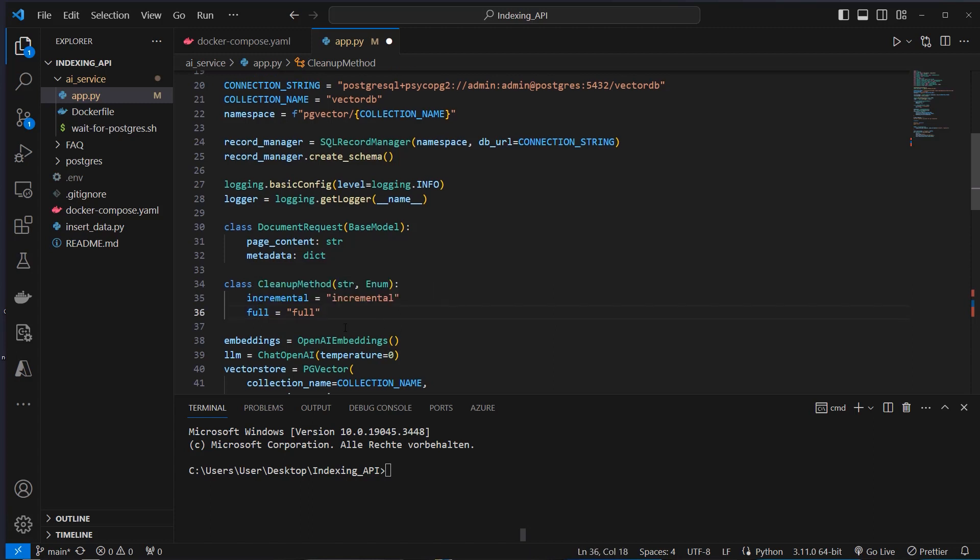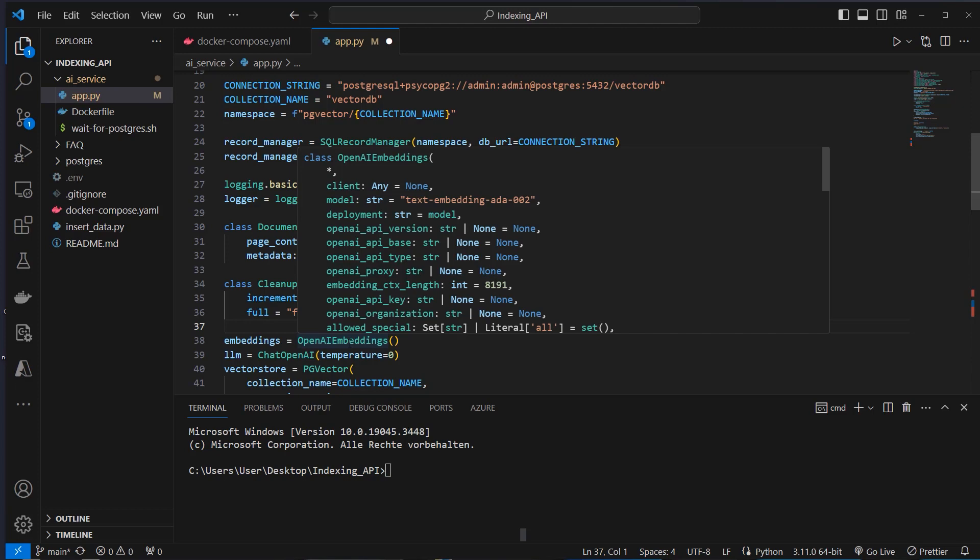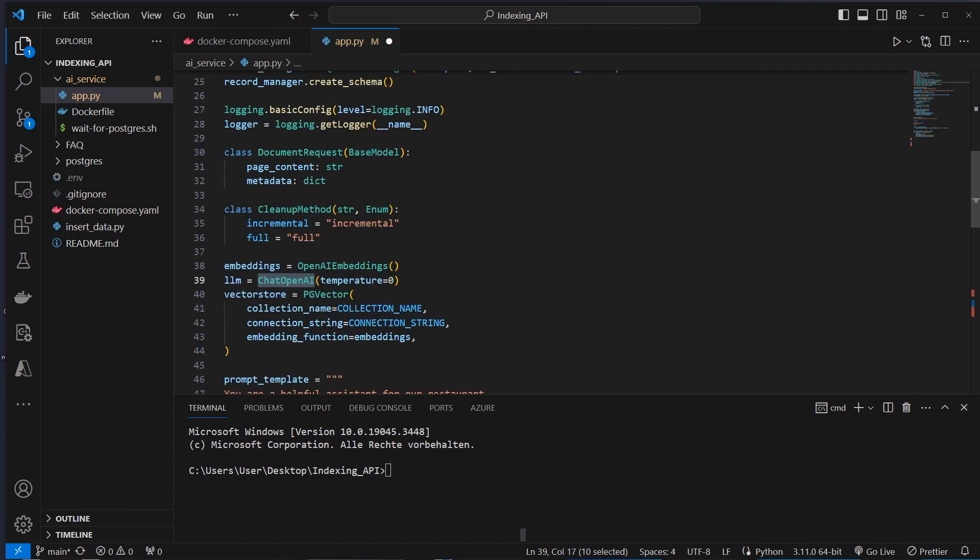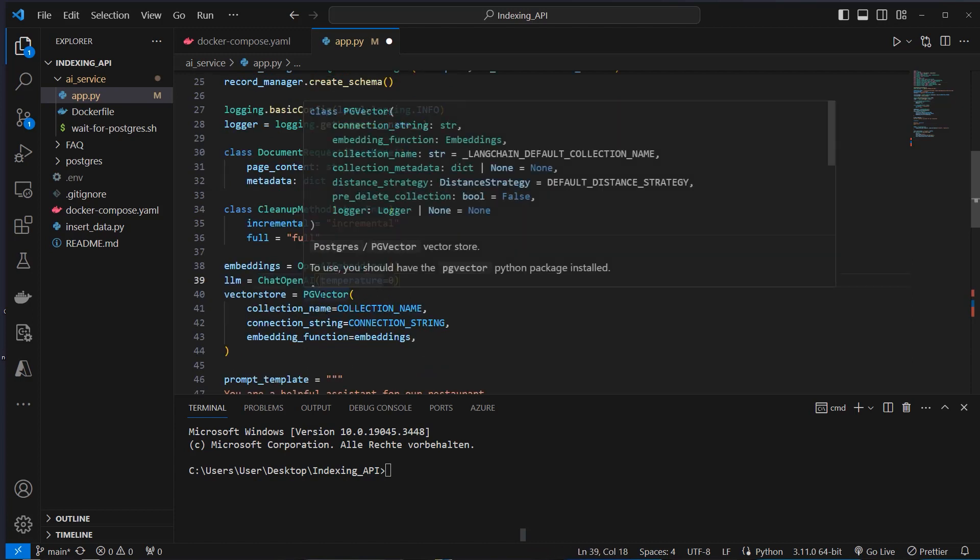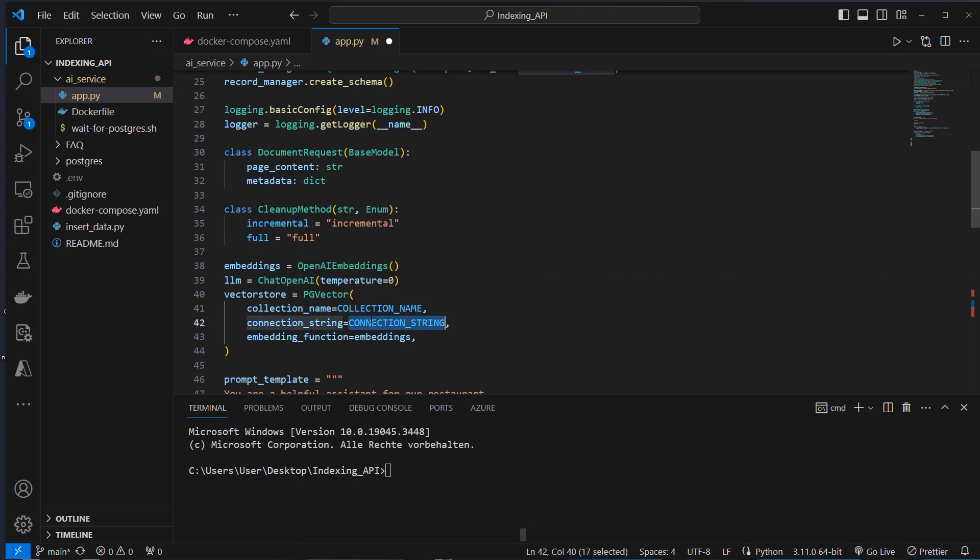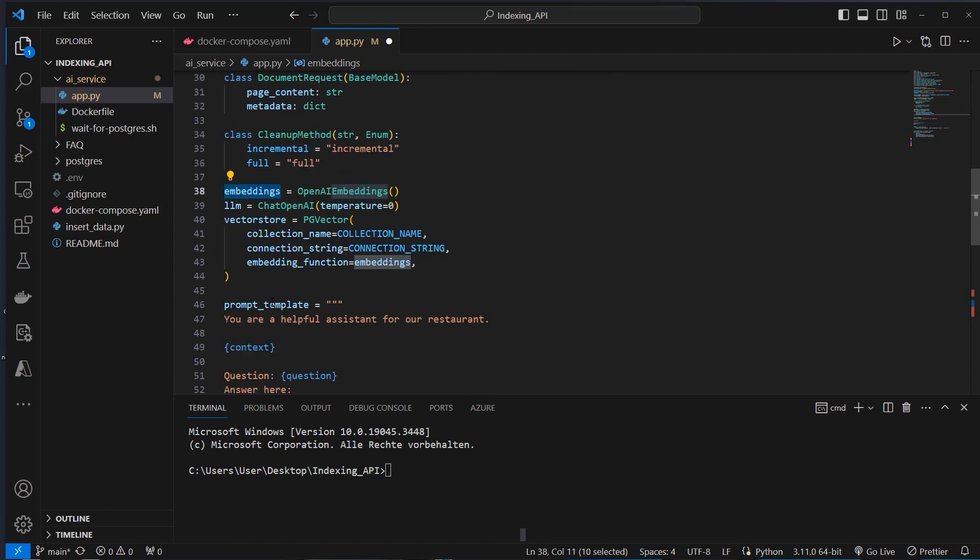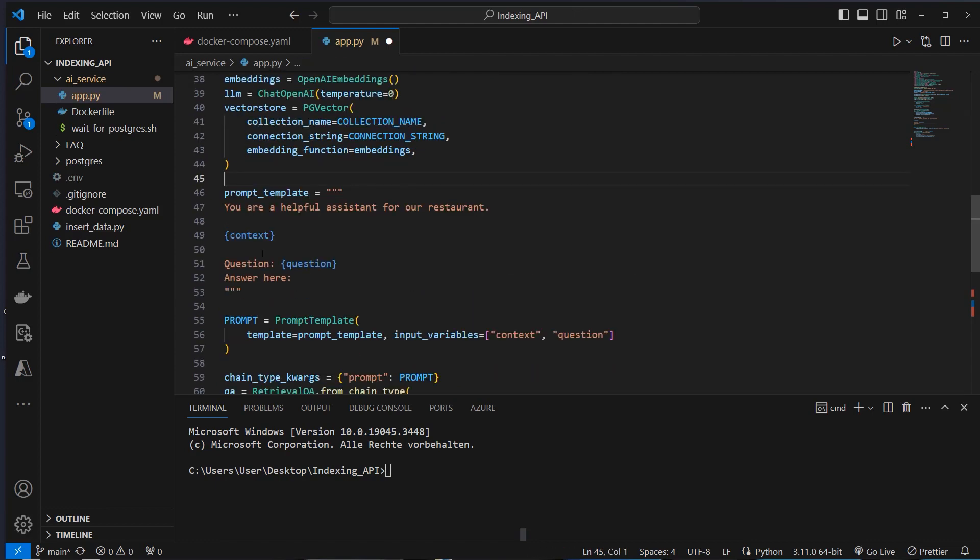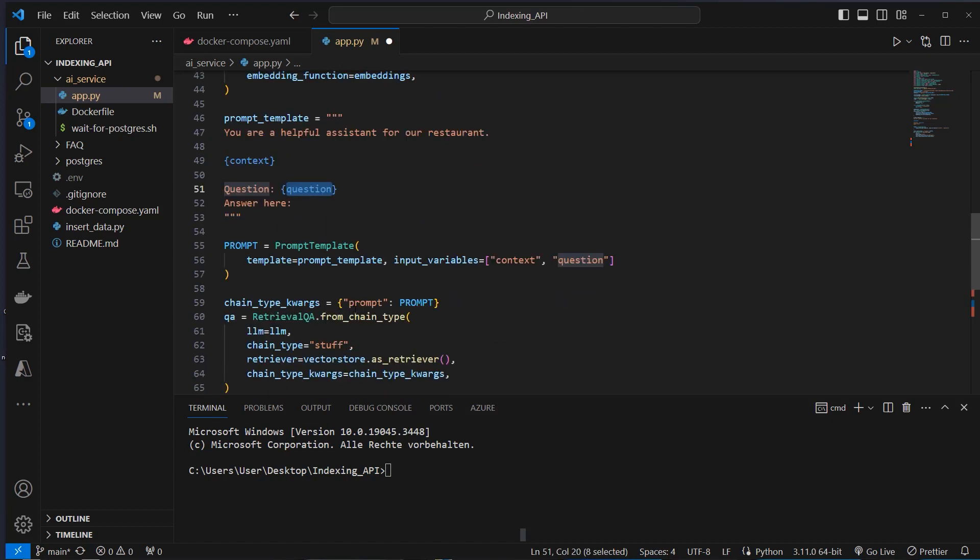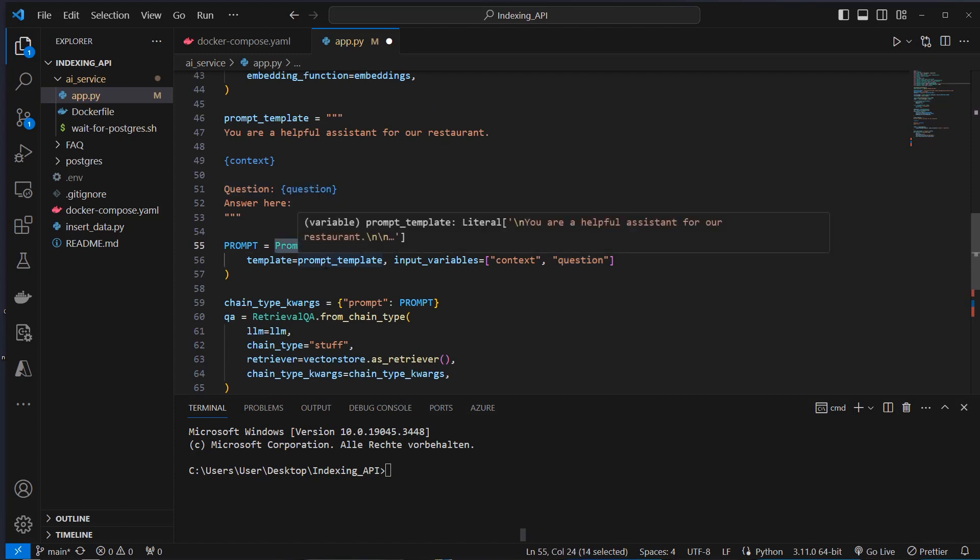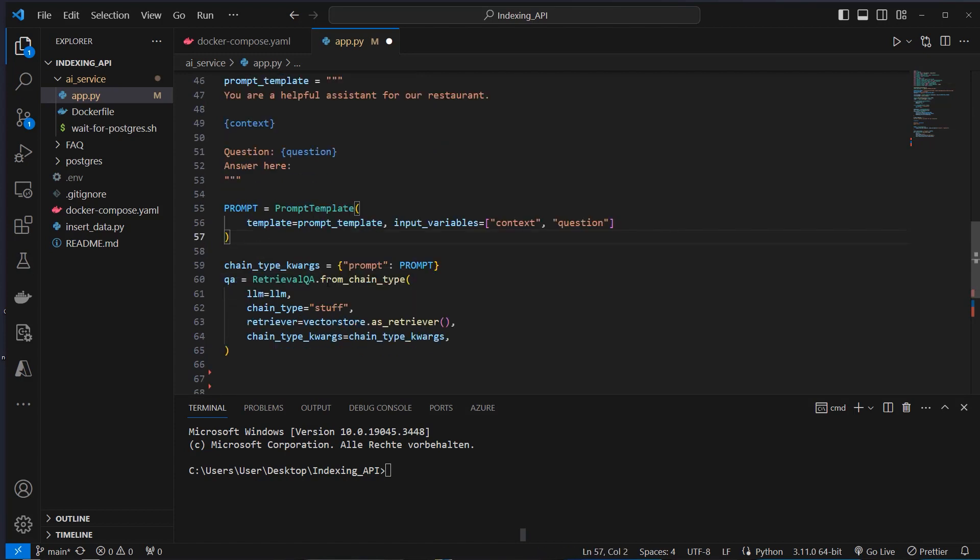After that, we will create all of the OpenAI stuff. So we will create an instance of the OpenAI Embeddings class. We create an LLM with the ChatOpenAI class and also create a VectorStore with PGVector. We provide the collection name and the connection string, also the embeddings function, which we defined here. Then we create a prompt for the LLM with context. This is for the extracted documents of the database and the question, which comes from the user.